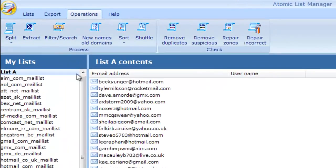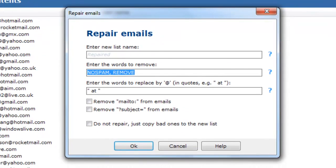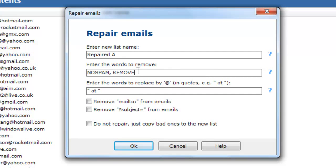Another useful function, Repair emails. It can replace special characters in the emails, remove additional words before or after the email address.